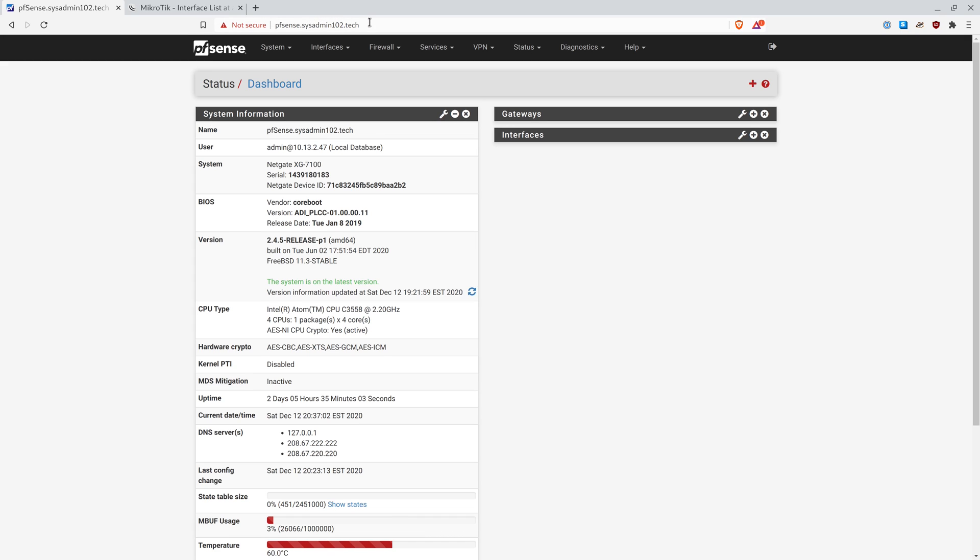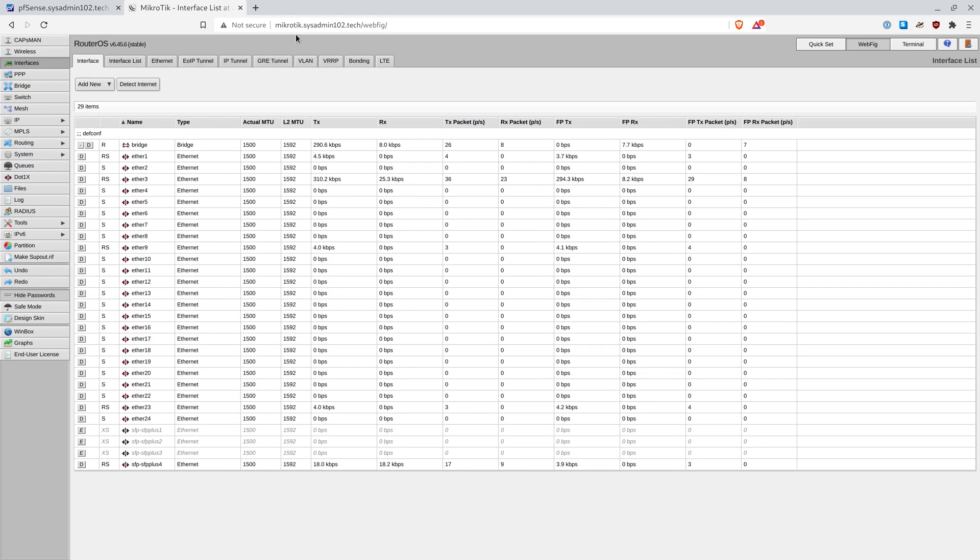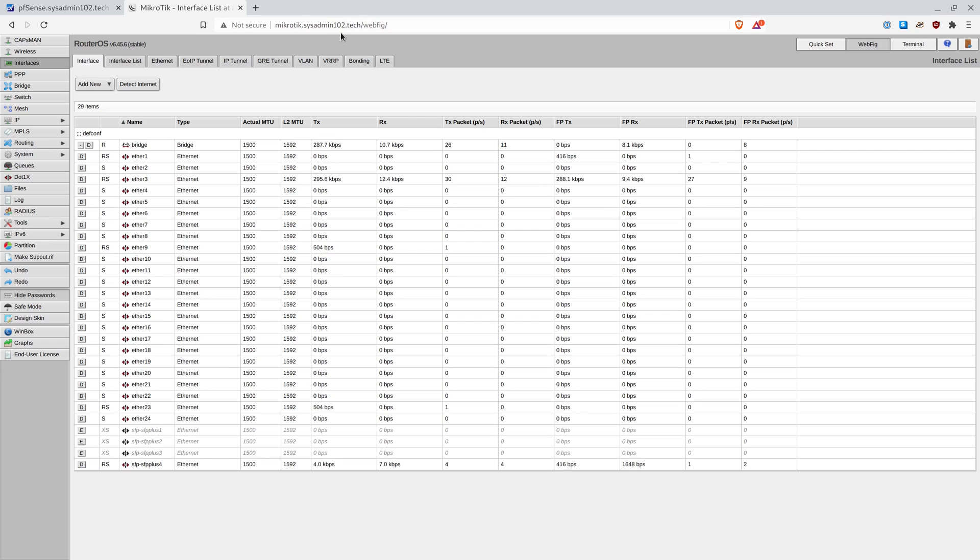Same thing, if I issue the certificate to pfc.sysadmin.tech, all the subdomain is not going to work. For example, I have a MicroTech here. And if I set up the certificate for pfc.sysadmin102.tech, that only works for pfc.sysadmin.tech but it will not work for microtech.sysadmin.tech. So if we set up the wildcard, it would work for any subdomain.